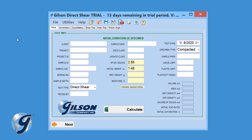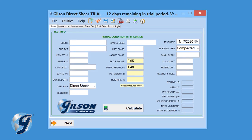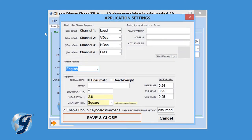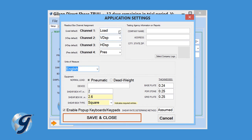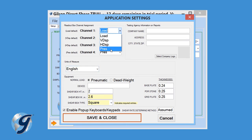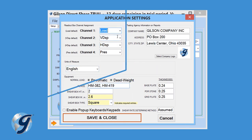Now, click on Utilities and Settings. Next, enter the readout box channel assignment. Enter the testing agency information which will be printed on the test report.